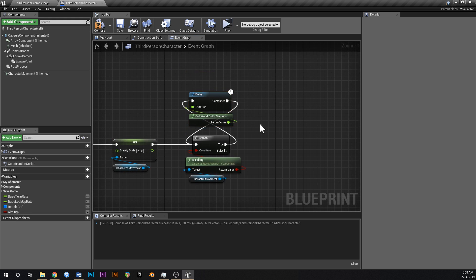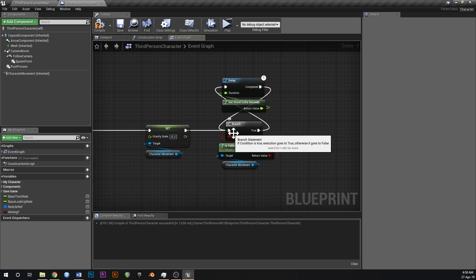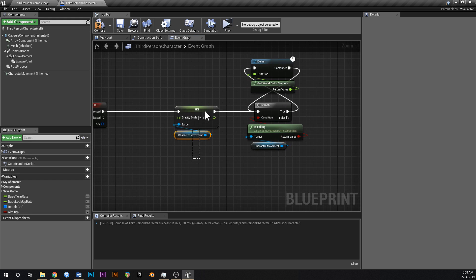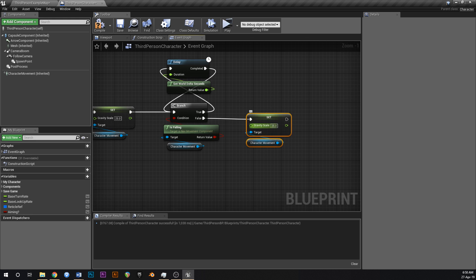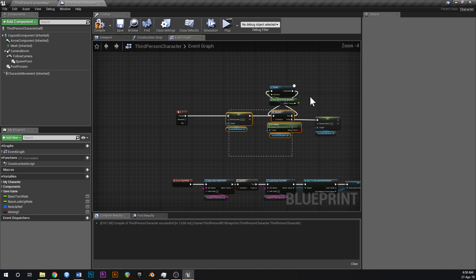What this does is check each frame: are we still falling? And when we're no longer falling, grab a 'set gravity scale' node and set it back to one. That's the core of the fast falling mechanic.